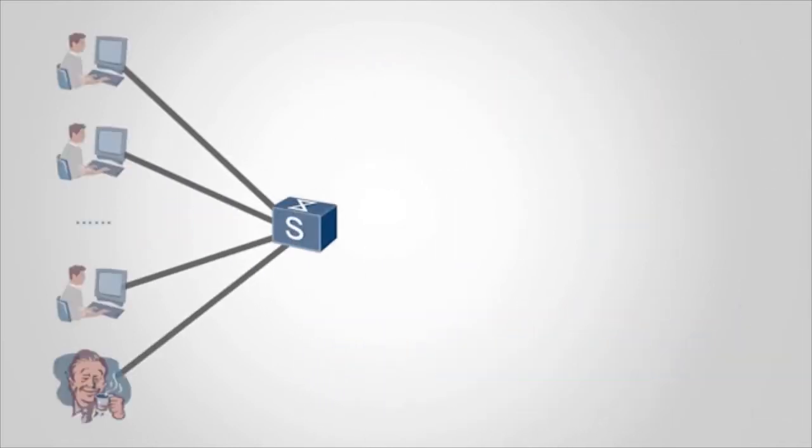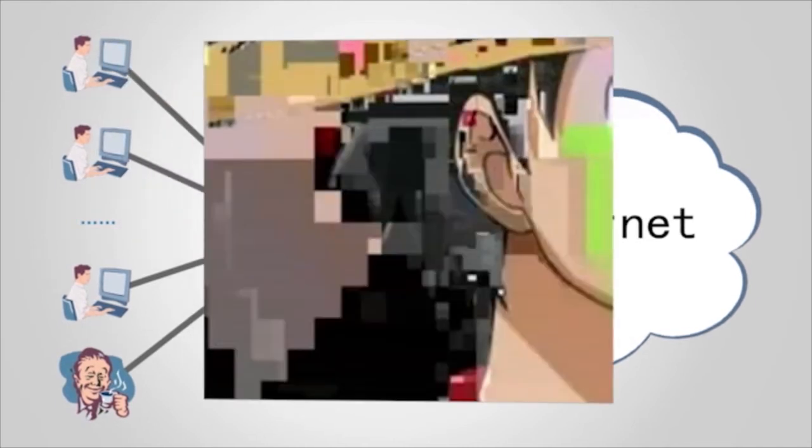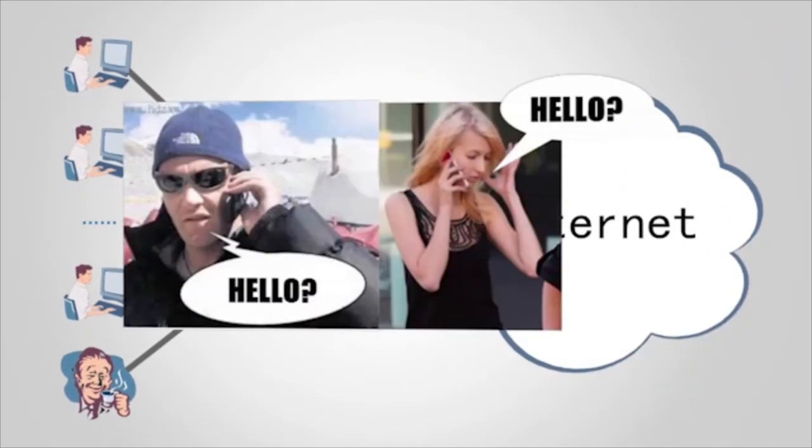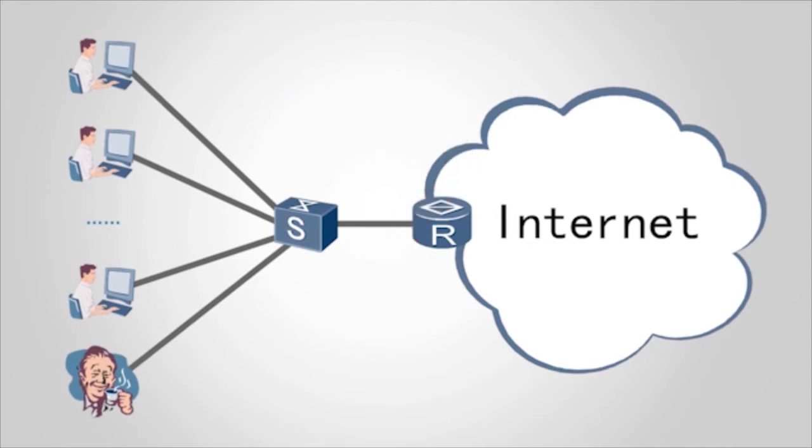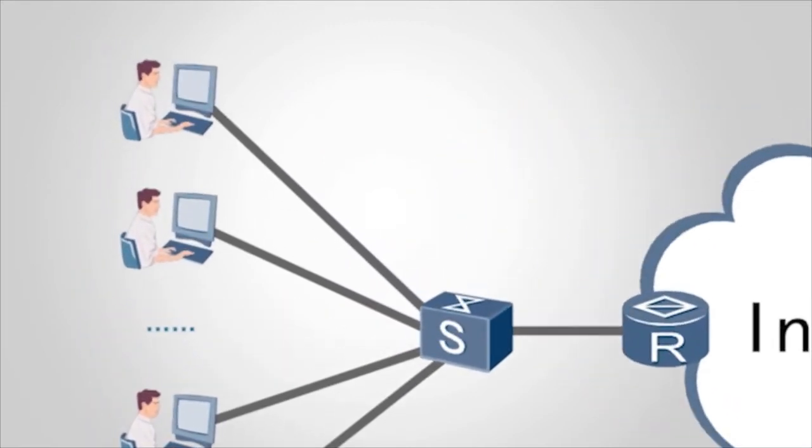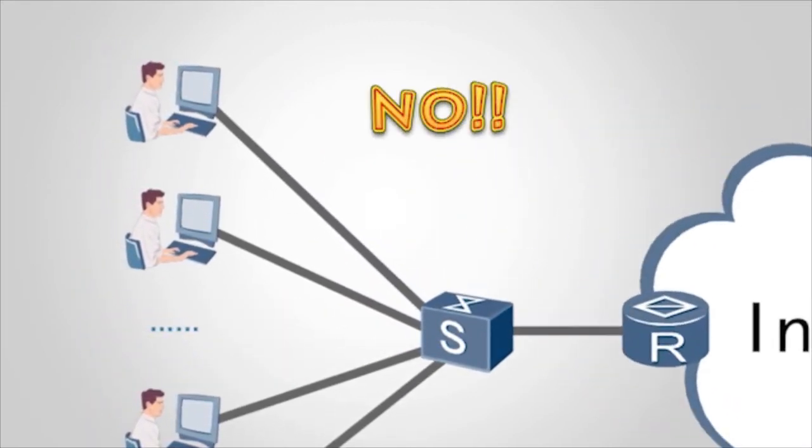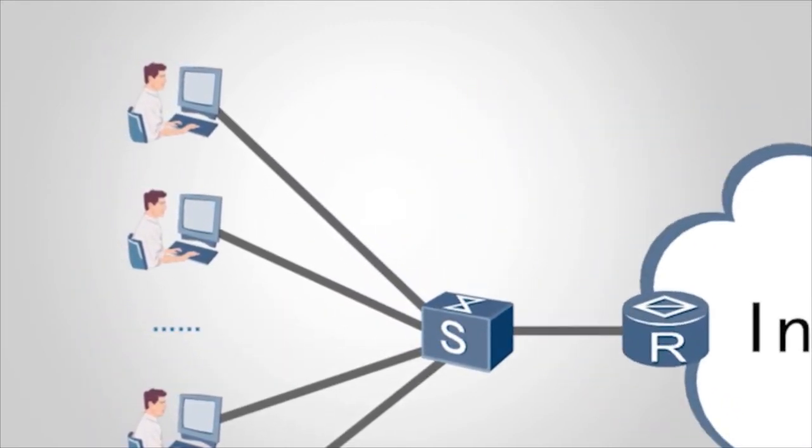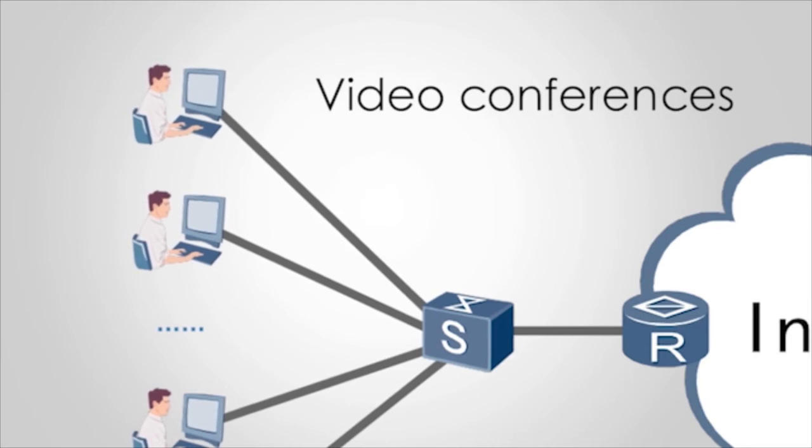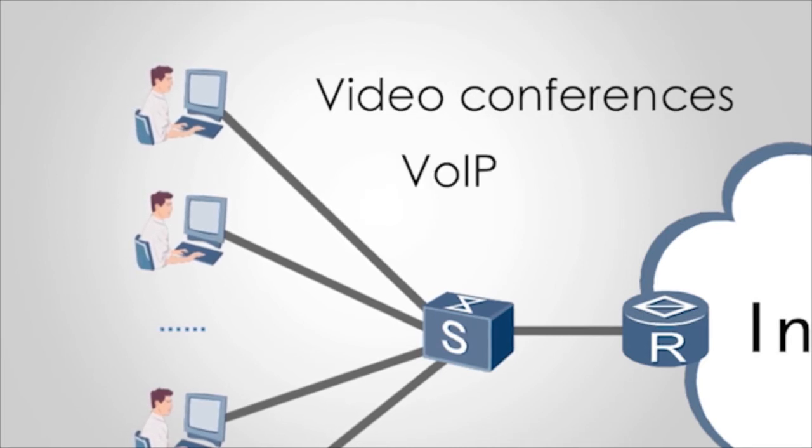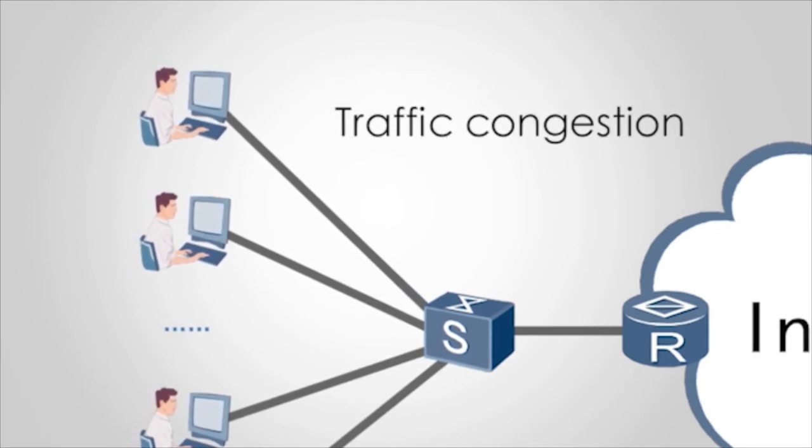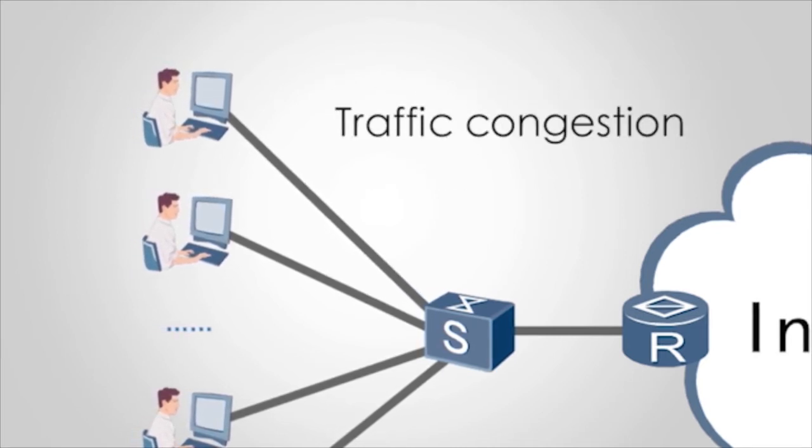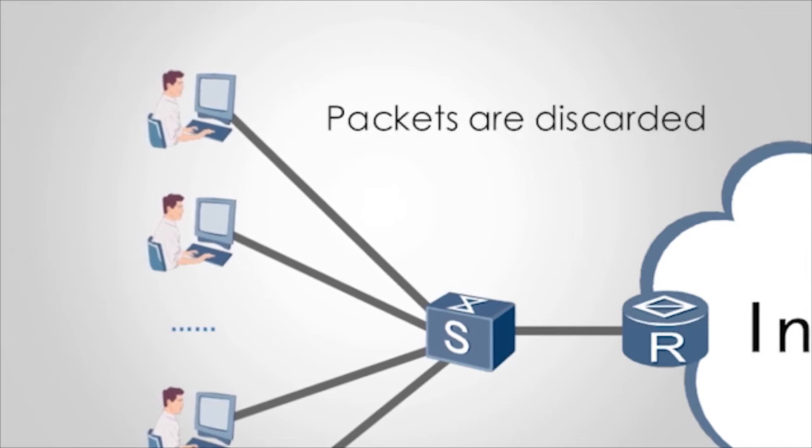When employees connect to the network, video services are not smoothly transmitted and calls are interrupted. Why? This is because bandwidth of employees are limited. When employees use high bandwidth services such as video conferences and VoIP, traffic congestion occurs due to insufficient bandwidth. Consequently, packets are discarded.